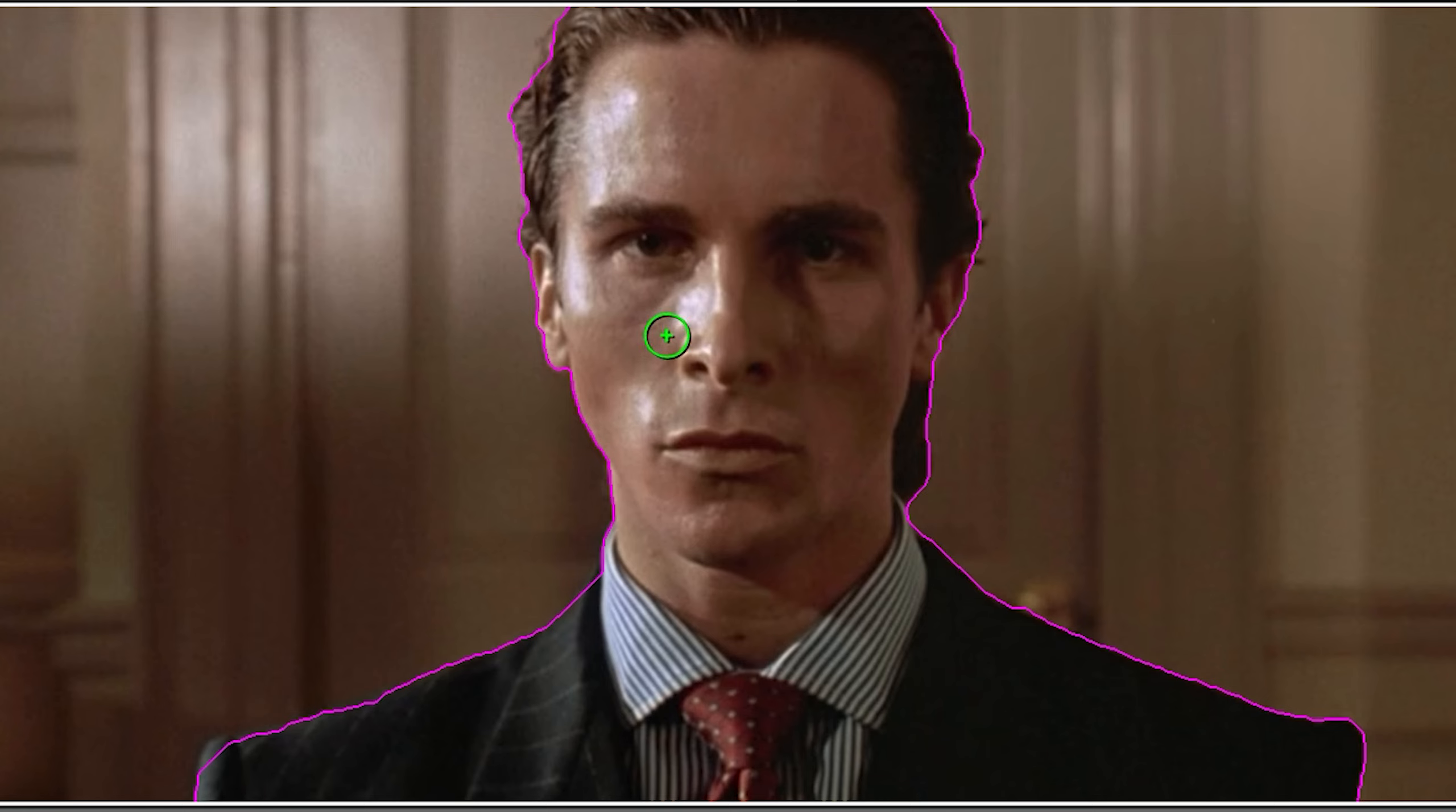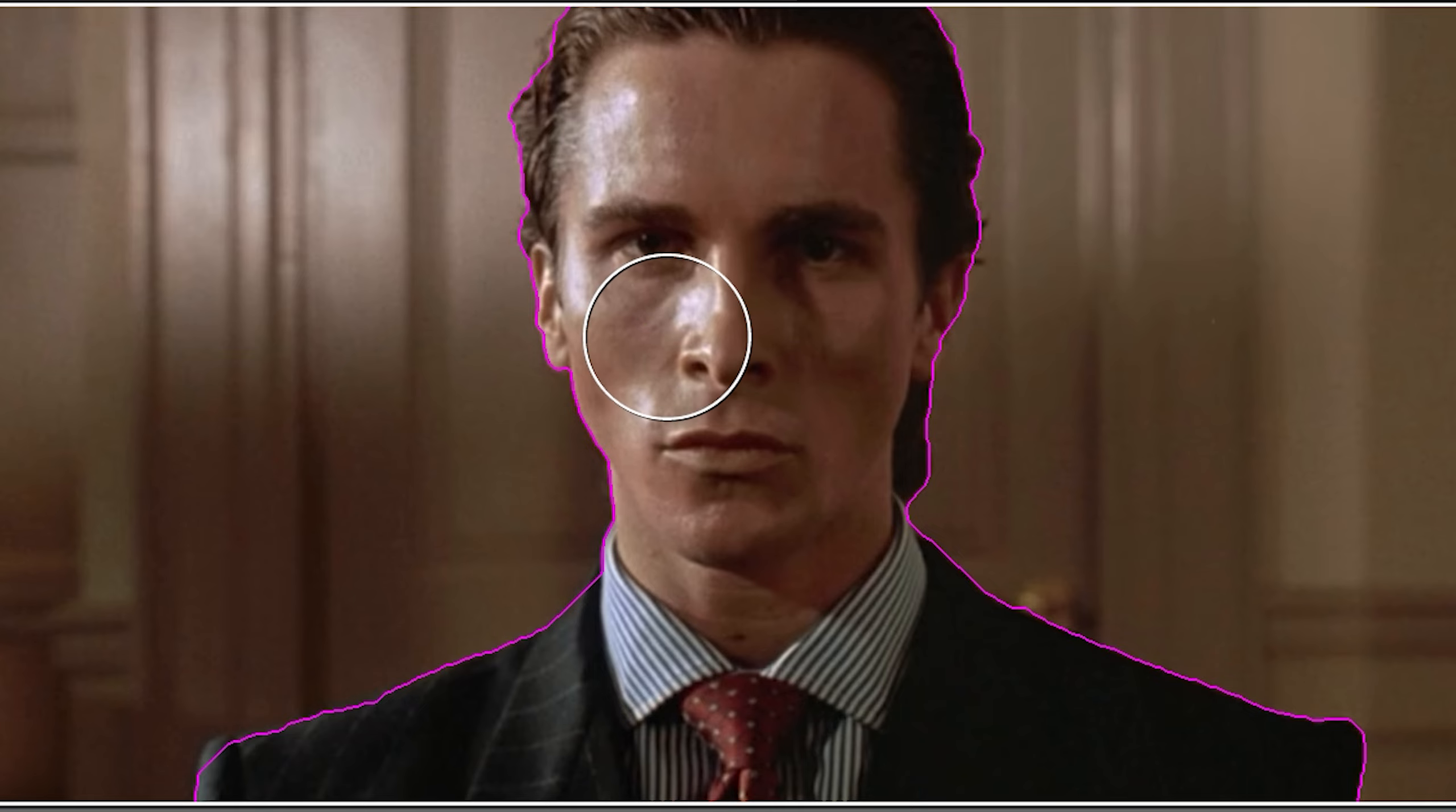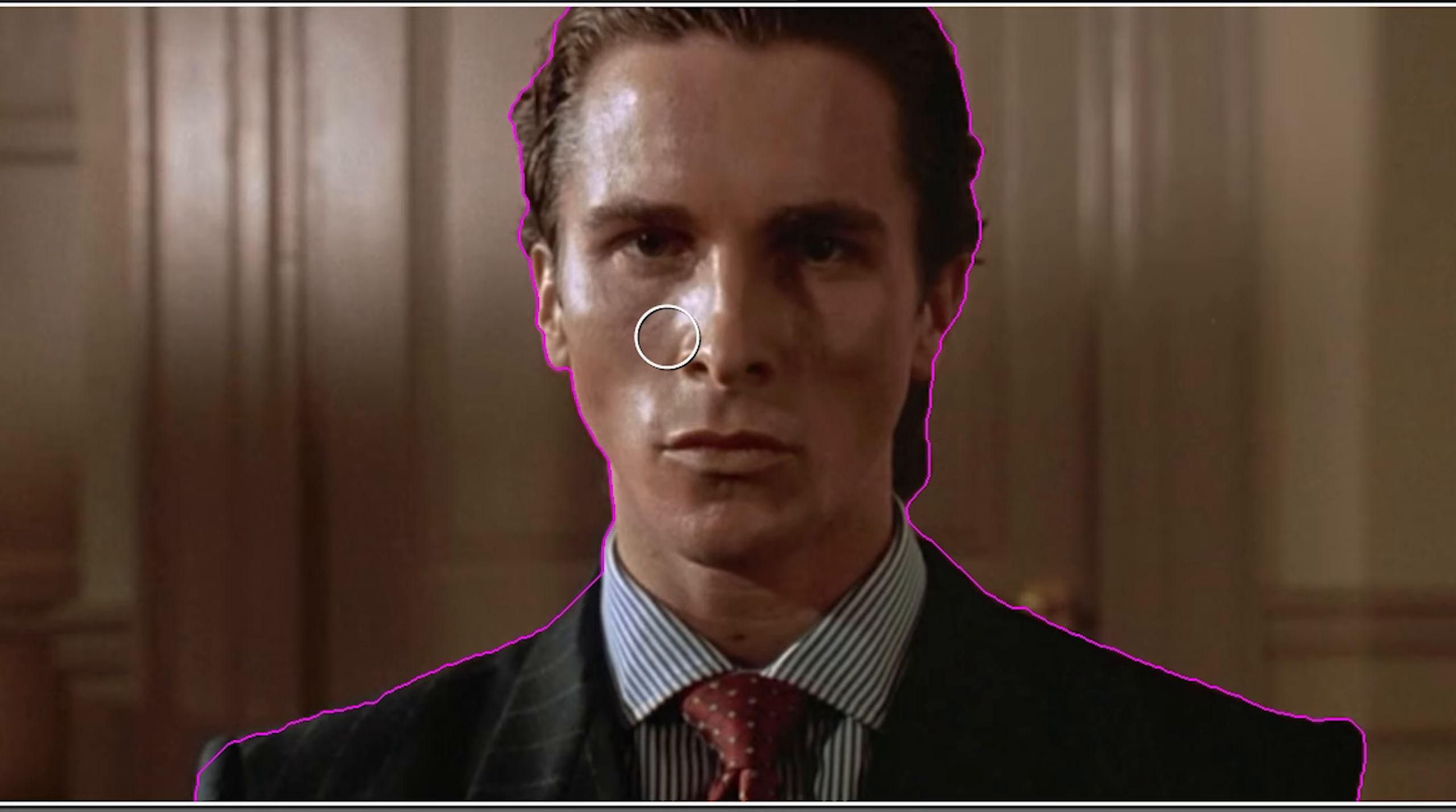If the brush is too small, hold ctrl, enlarge it by dragging your mouse or make it smaller by dragging it the other way. Now I say I have a pretty good outline of his face here. Maybe a little bit on the hair here. Change this to best. That is very important. Change the quality to best.